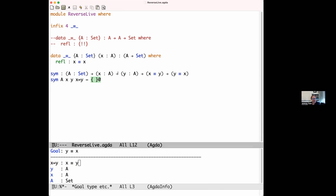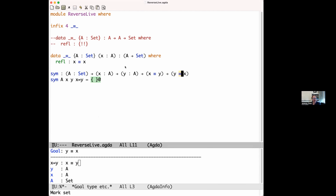To fill in this goal, we have something of type triple-equals, and there's really only one way to prove a triple-equals, which is refl. So maybe we just need refl. Using control-C control-space to fill in the hole — but we get an error: 'y not equal to x.' That's because refl only lets you prove things are equal to themselves, and here we're trying to prove y equals x.